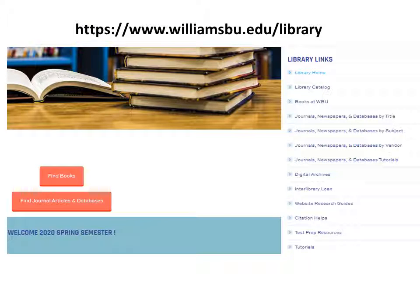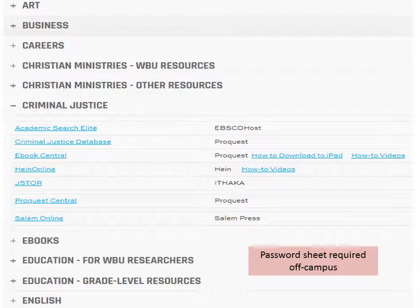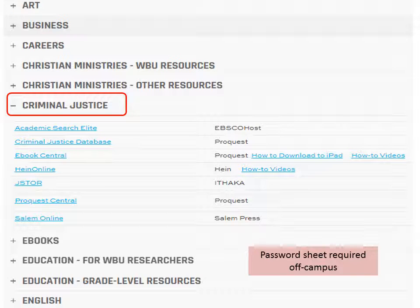To find a journal article, newspaper, database, or ebook, click the red bar. Then select the criminal justice tab. While any of the 72 databases can be helpful, these subject databases are closely related to the criminal justice program.